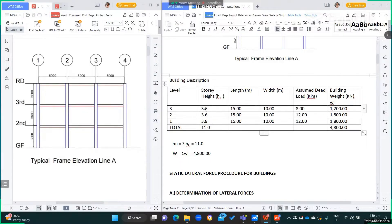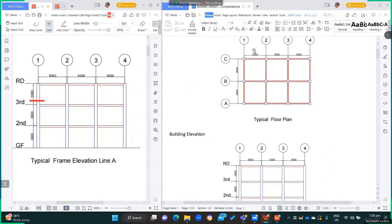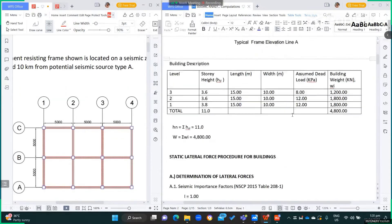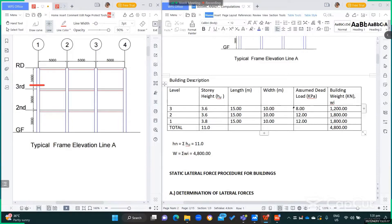This is the building description. For level 3, which is the roof deck, the story height is 3.6 meters. The floor plan dimensions are 15 by 10 meters. The assumed dead load at level 3 is 8 kilopascals.